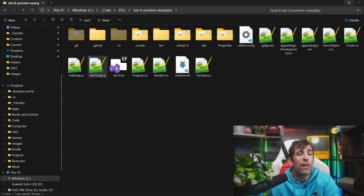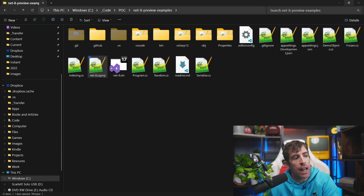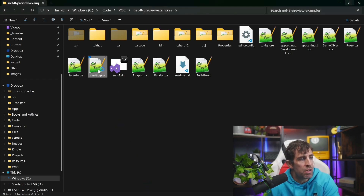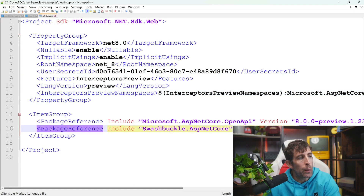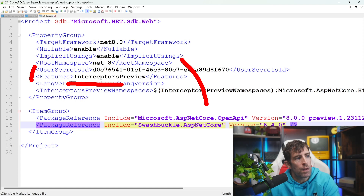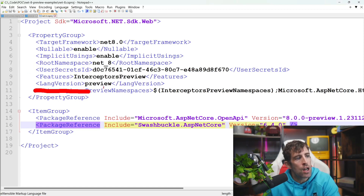As the interceptor is still a preview/experimental feature, it's not enabled by default, so you're going to have to explicitly turn it on. If you've had any previous experience of enabling preview features in .NET, the first task is to head over to your csproj file. There are a few things you'll need to enable: within the property group, you've got a features interceptors preview, and then lang version equals preview.